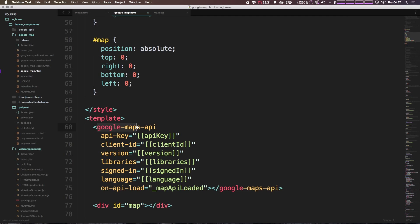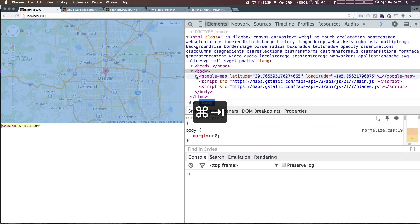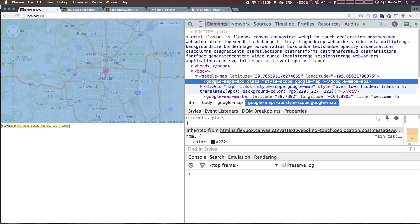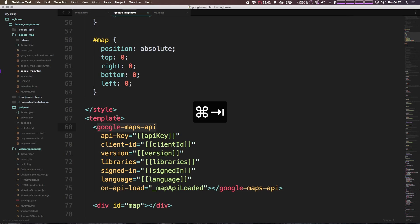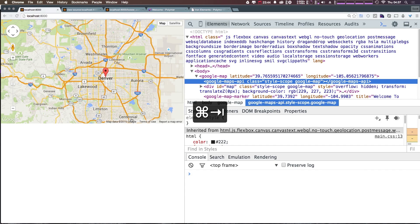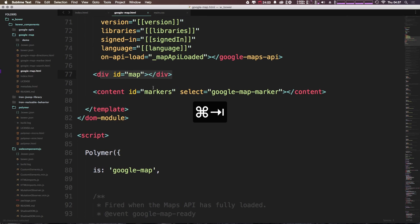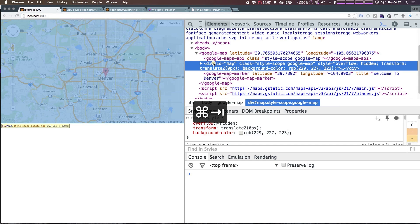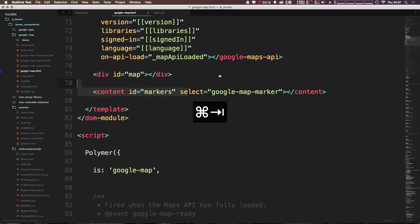Now within the template code is what the actual HTML DOM stuff is going to be happening. So you'll notice that we have this google maps API element. And if we head back to our HTML, you'll remember when we open up this googlemap, the very first thing is this google maps API element. So as you can see, what's inside of template matches one to one with what's actually inside of our DOM here. Okay, so now in addition to that, we have this div ID with a map, and we have this content ID marker, select googlemap marker.